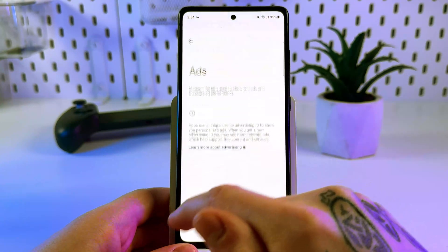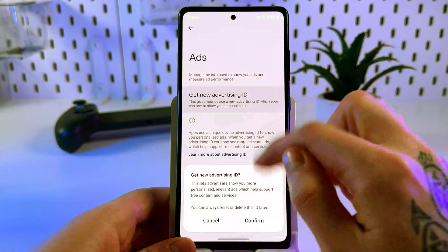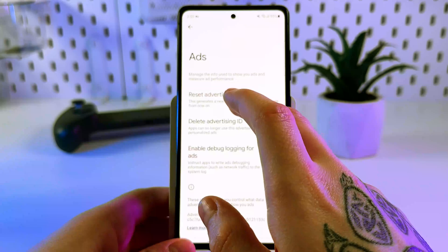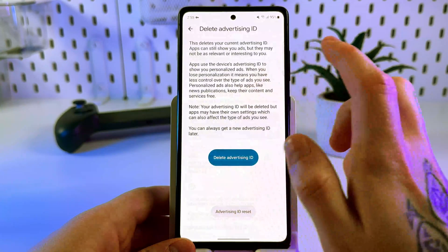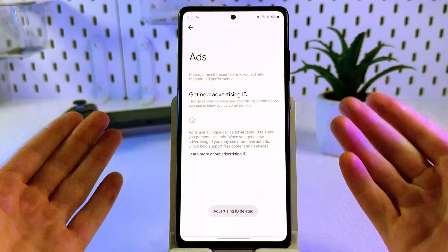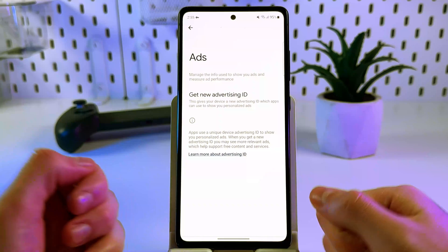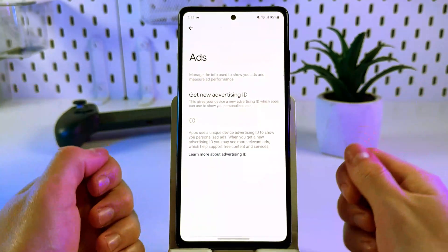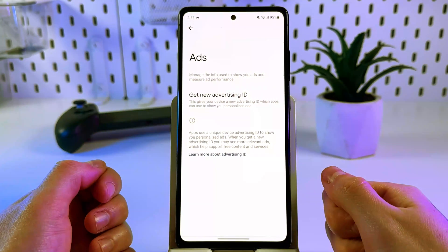If you already have an advertising ID, click 'Reset advertising ID' and confirm, then tap 'Delete advertising ID' and confirm again. This will disable ad tracking. If this video was helpful, leave a like and subscribe for more tips. Thank you for watching.